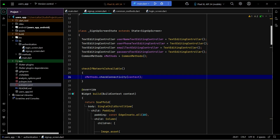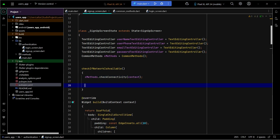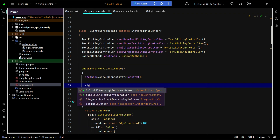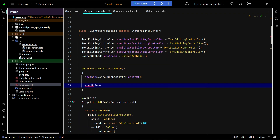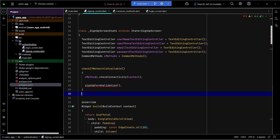Now we will do the form validation, where we will check if the user leaves any text field empty. We'll also do password and other validations, for example checking the password length and if the email is correct. For that purpose, let's call a method which we will implement now — that will be 'signOffFormValidation'. Let's implement this method down here.